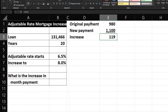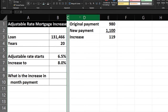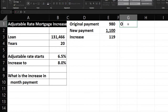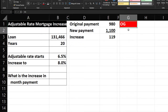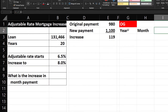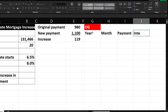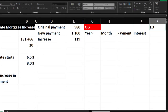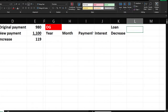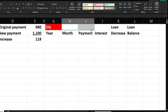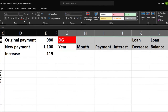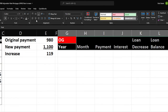I'll start with the OG loan amortization table. I'm going to format a skinny column, set up headers: year, month, payment, interest, loan balance, loan decrease, and loan balance. I'll make the title 'OG loan' in red and white, and the headers in black and white, centered.